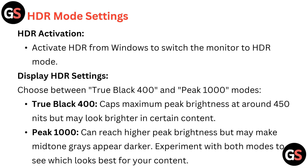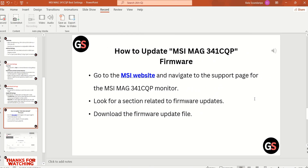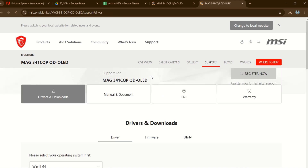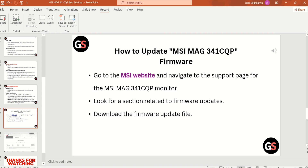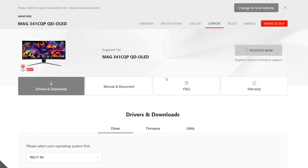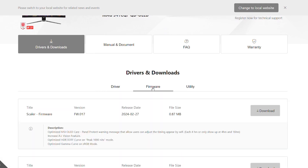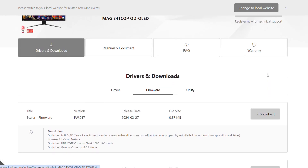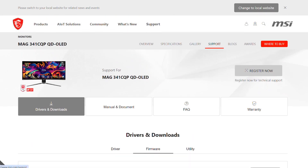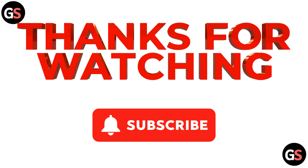To update the MSI MAG 341 CQP firmware, go to the MSI website and navigate to the support page for the MSI MAG 341 CQP Monitor. Look for a section related to Firmware Updates and download the firmware update file. All URLs are mentioned in the description box — it will be useful for you. Thanks for watching.